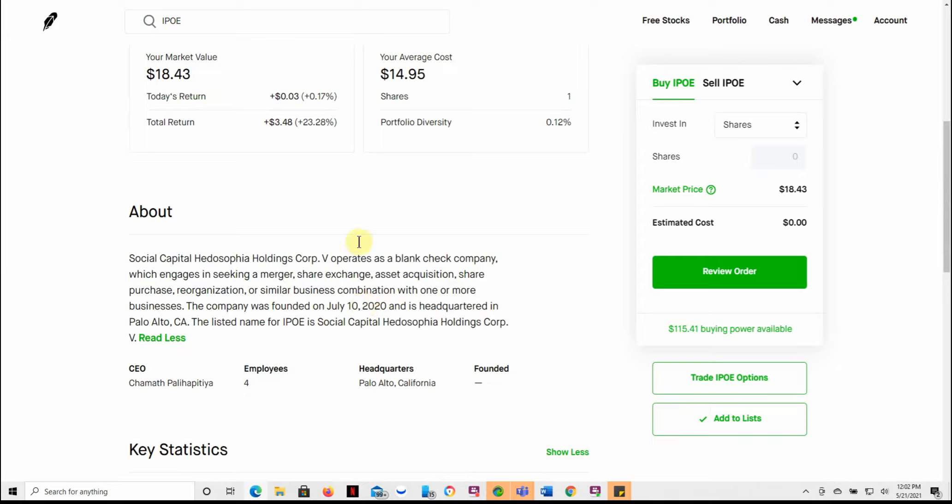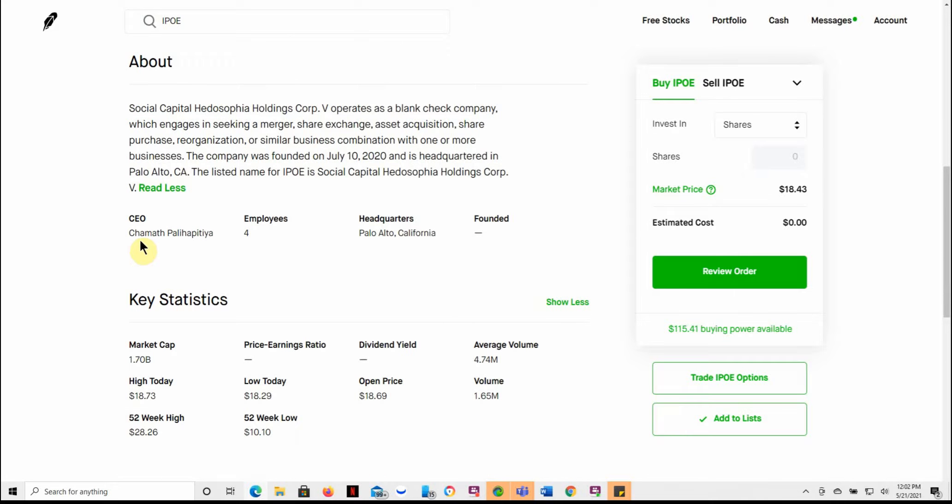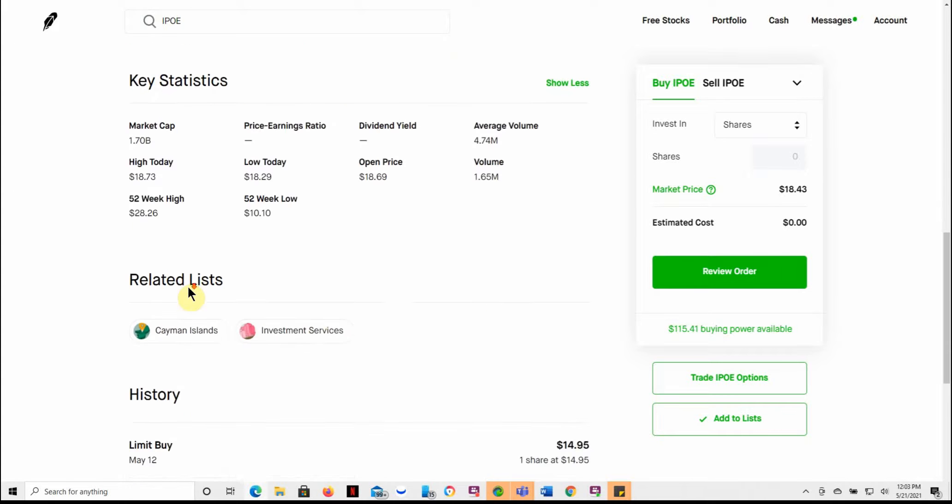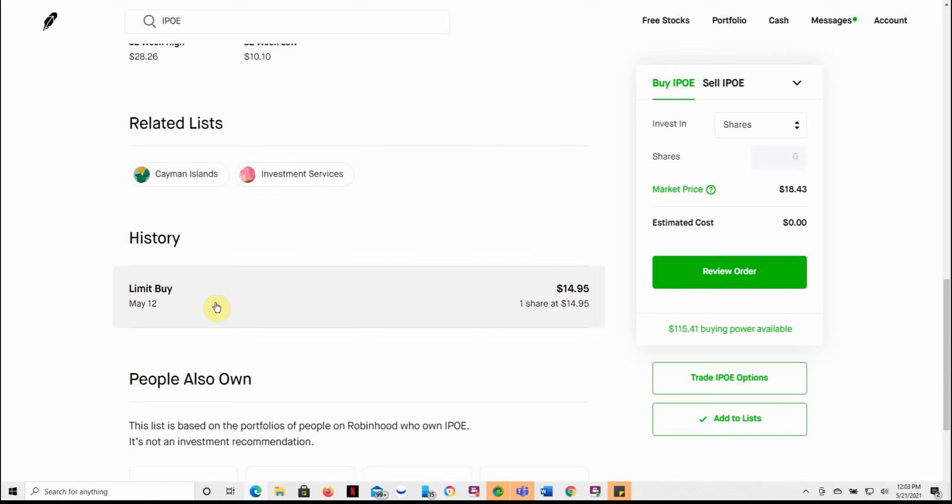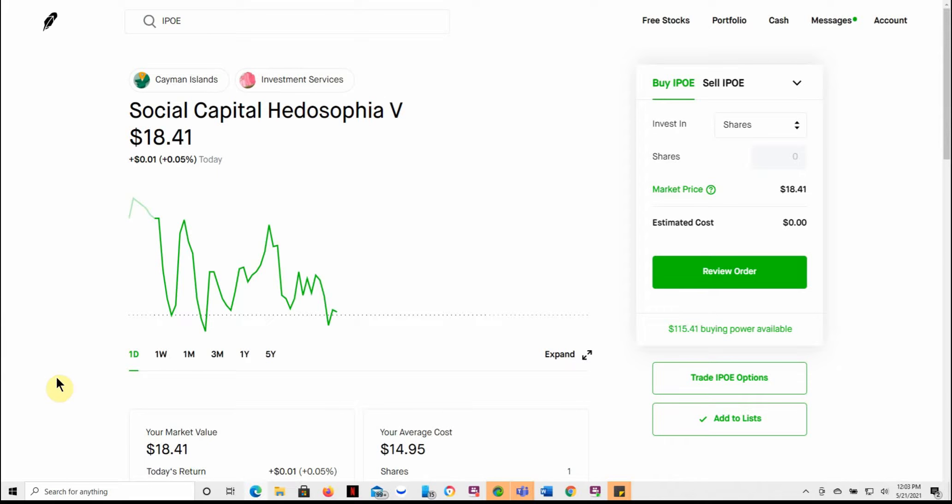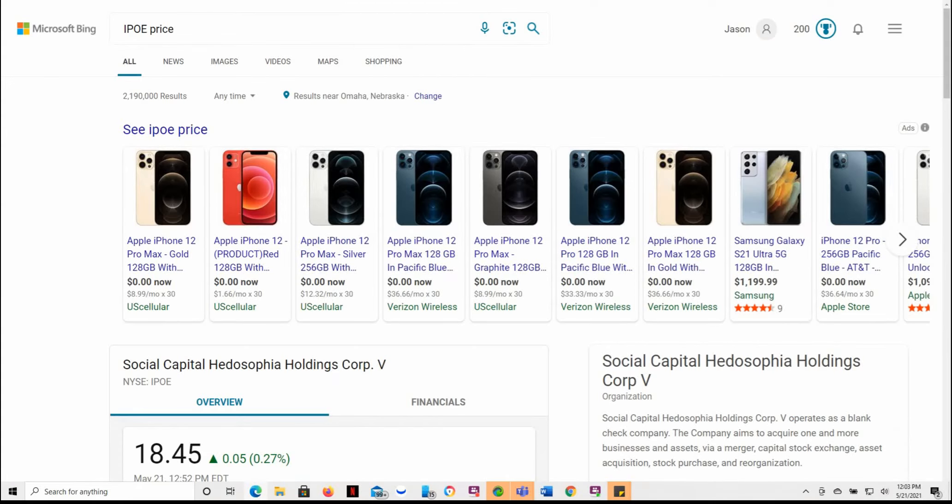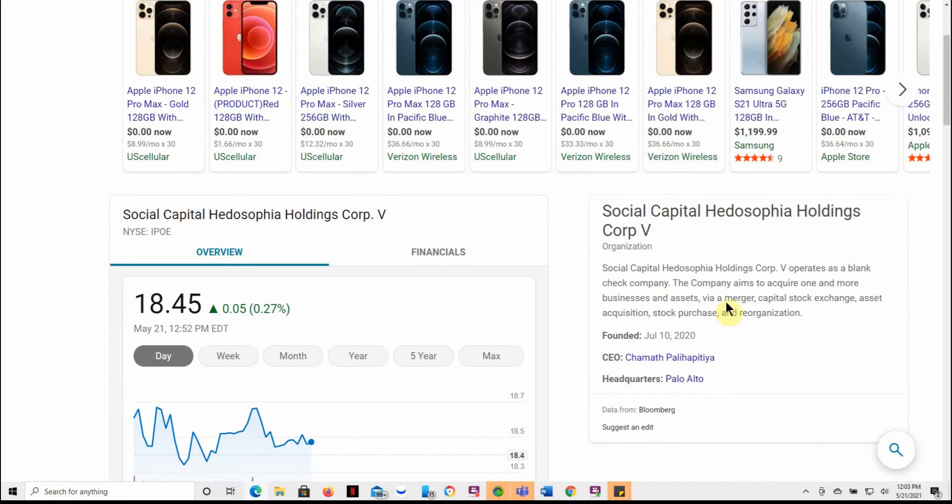If you don't know much about this one, you can watch my other video. Basically, it's a blank check company. It's a SPAC that will change into SoFi, S-O-F-I, another trading platform. So it goes into more detail on that on my other video. But again, one of Chamath's IPOs here, average volume 4.74 million, current volume 1.65 million and a $1.7 billion market cap. And here you can say I bought mine on the 12th for $14.95. And this is what it's already done here just in a couple days. So not too bad of a return. Five-day return of 23%, one month of 20%, almost 21%.